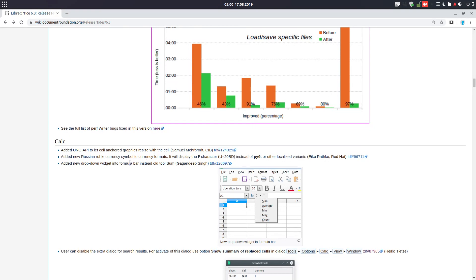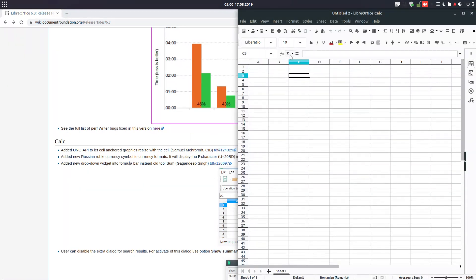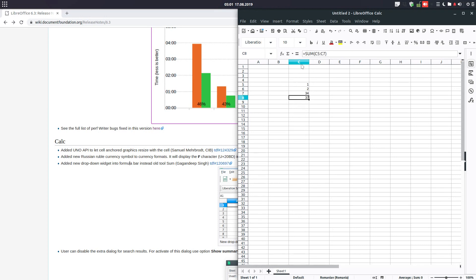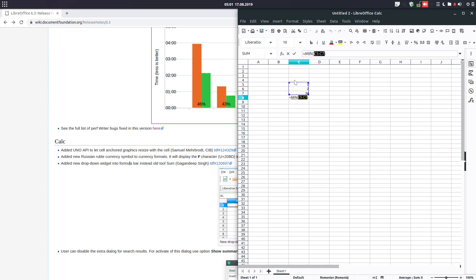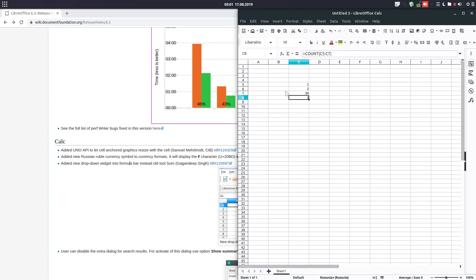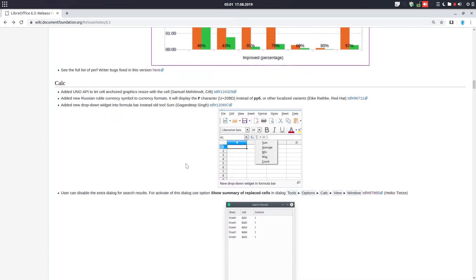For Calc we have some improvements. There is a new drop-down — let's see this. When we have some numbers and click, we used to have just the sum. But now we have average, min, max, and count as well. It's a change that could be very useful to have all these formulas on hand.